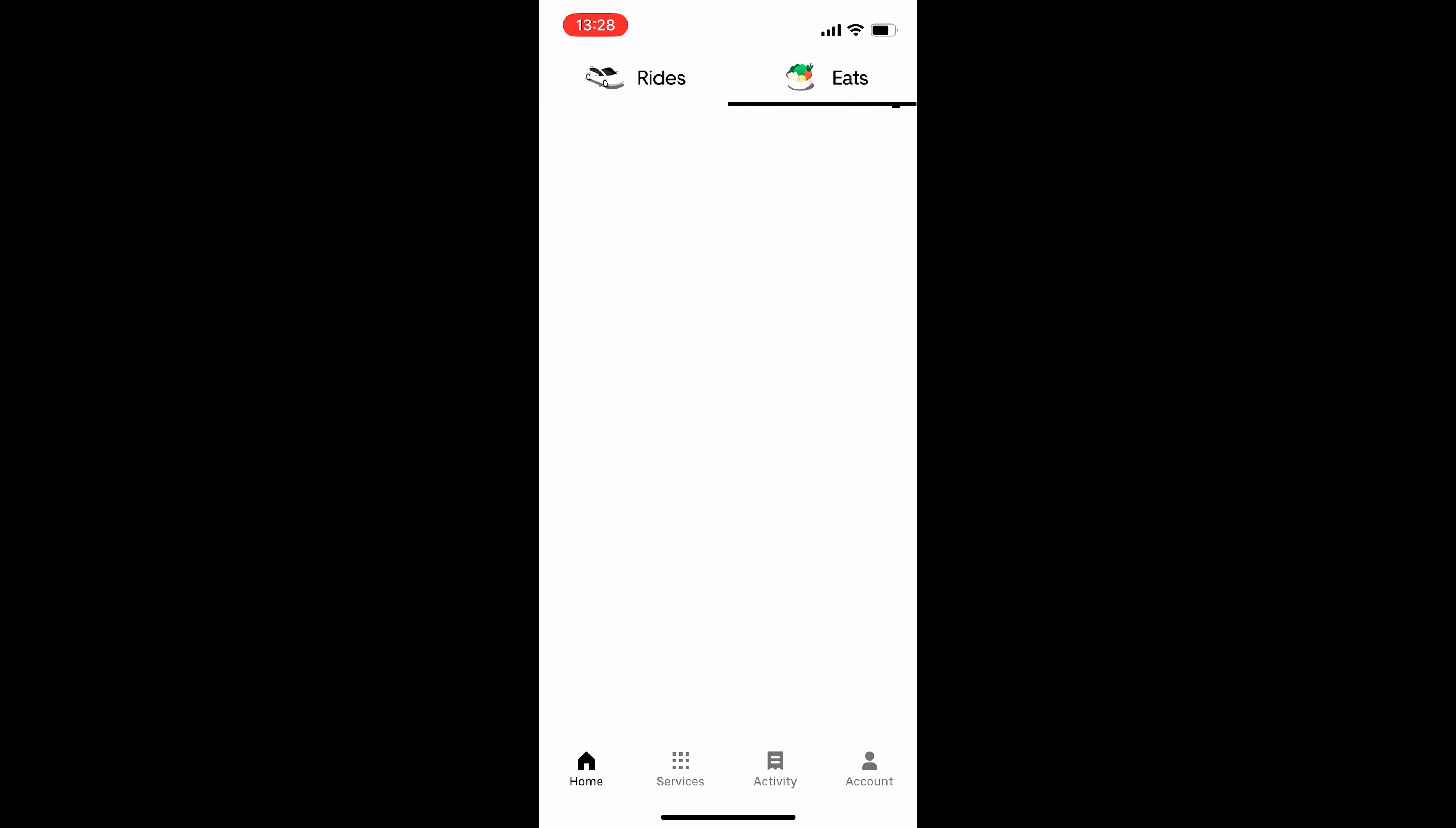Down at the bottom, you've got Services. So you've got Trip, Car Hire, Two Wheels, Charter, Carpool, Hourly, Reserve, Explore, Store Pickup, and Package.